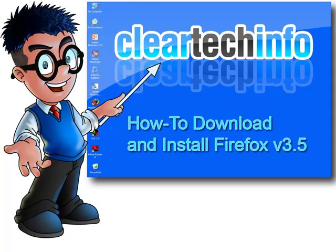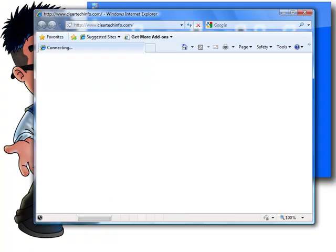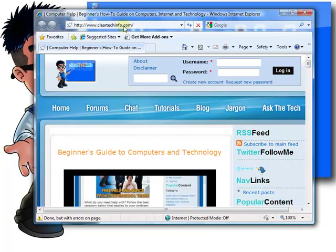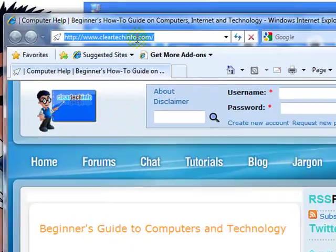If you do not have Firefox installed on your computer already — it doesn't matter what version, if you don't have any version of Firefox — then just open up Internet Explorer. At the top address bar, type in Firefox.com.